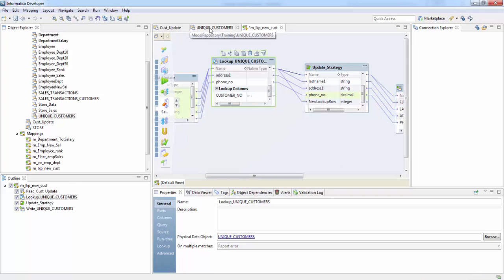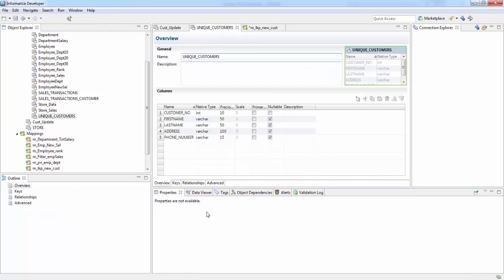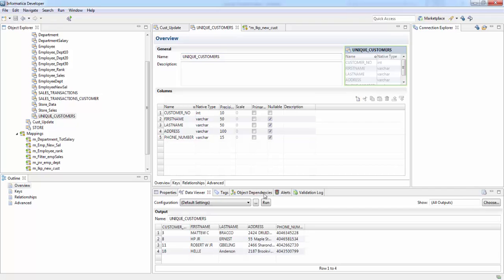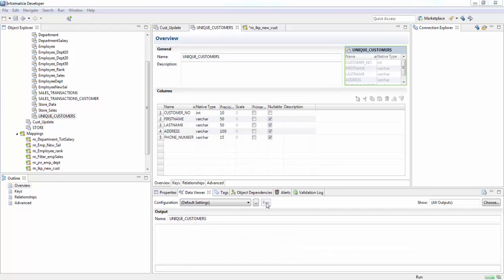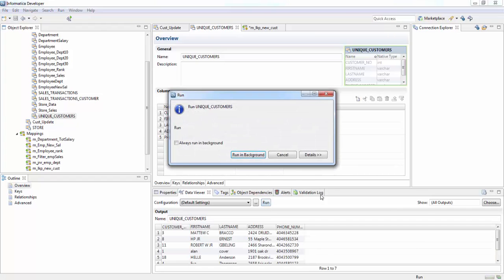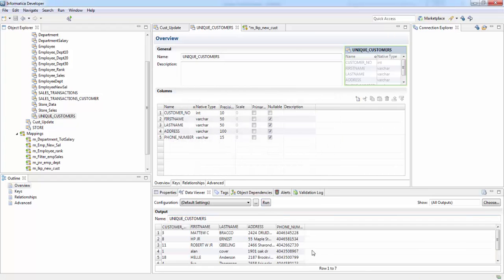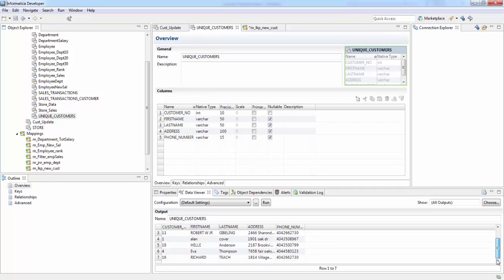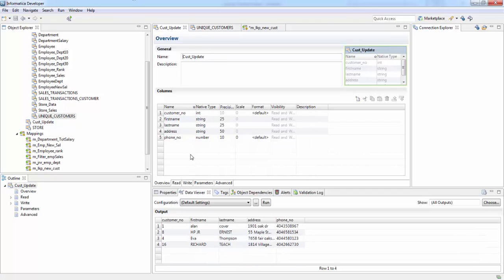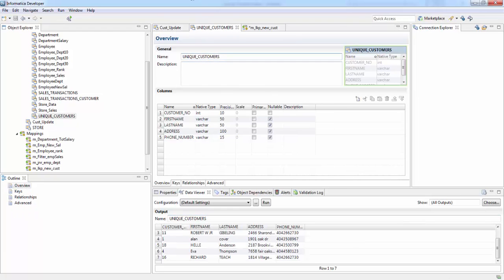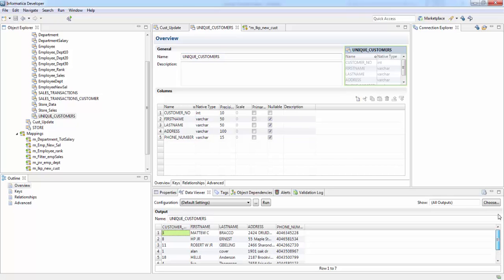So now if you check, this was the previous data. Now if you run, see there is column one, one, four, and sixteen. We have column one, eight, four, sixteen. So the data has been added.